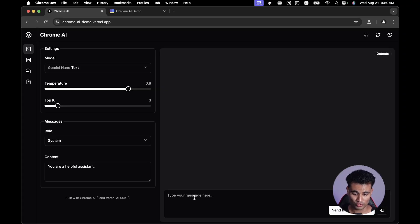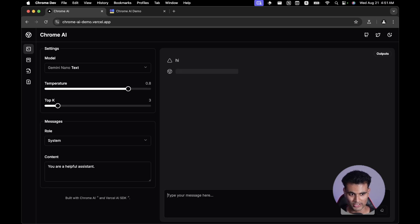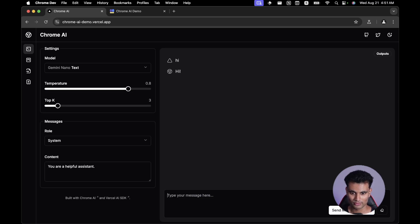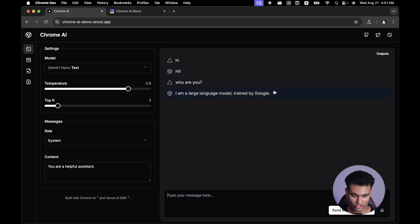We're at chrome-ai-demo.vercel.app, which I found on Twitter. You can type your message here and it uses Chrome AI. I type 'hi' and send the message — it replies. Note that it's pretty slow, especially when recording. I ask 'who are you' and it says 'I am a large language model trained by Google.' Complex questions don't really work, but simple ones do.